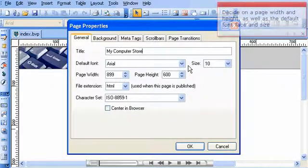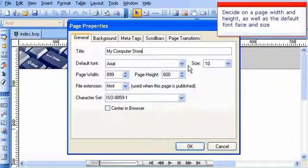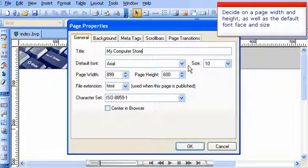Decide on a page width and height, as well as the default font face and size.